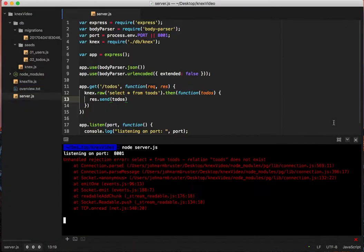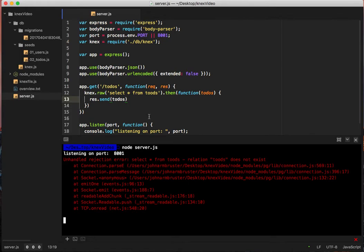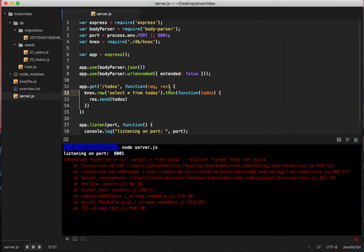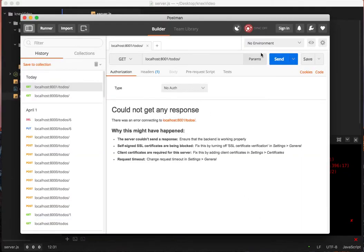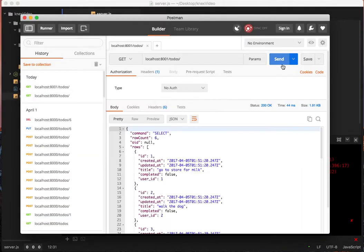If something is broken, todos. From relation to do to todos todos. There we go. So let's try this again. Pull up Postman.